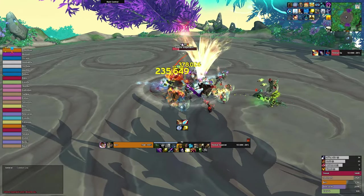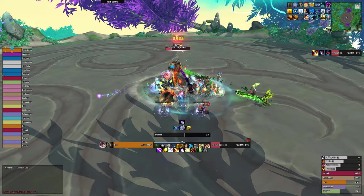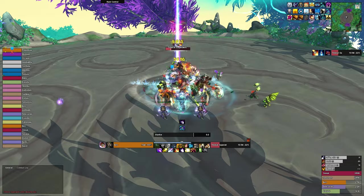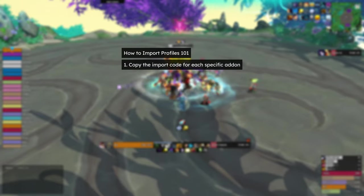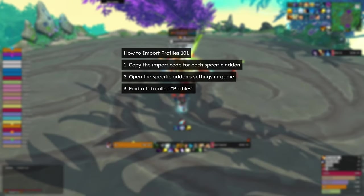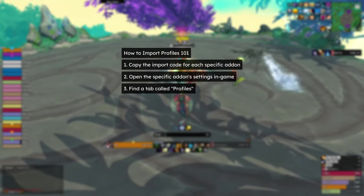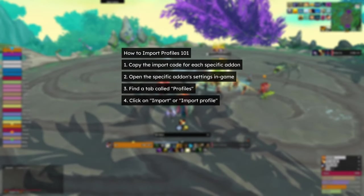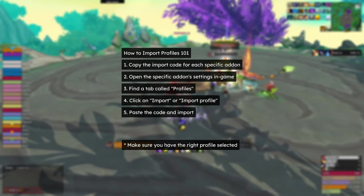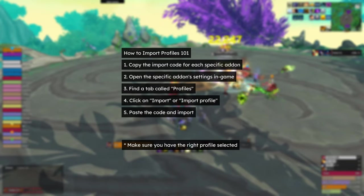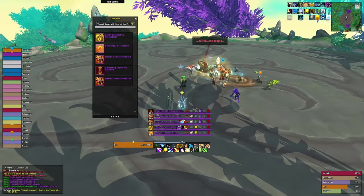I won't go over how to import profiles for each specific addon since the process is pretty much the same and it's very straightforward. Basically you just copy the long import code from the description for each specific addon, open the addon settings, find the profiles tab, select import profile and paste the code you just copied. And that is how you import all the profiles, so let's move on to the first addon.